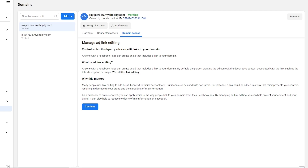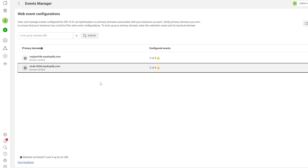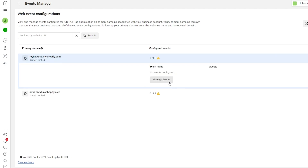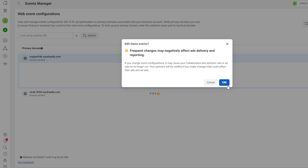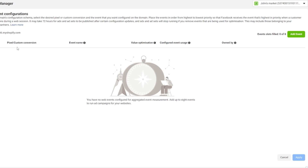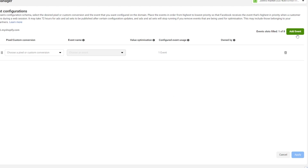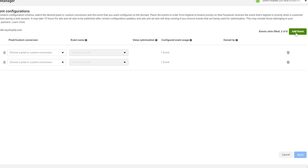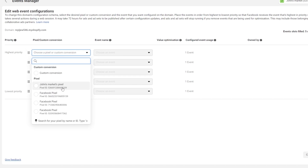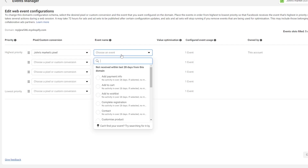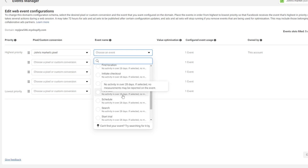Once your domain is verified and managed, click on it and go to 'Manage Events'. Click 'Edit' — keep in mind that frequent changes can negatively affect ad delivery, so change it once and leave it. Click 'Add Event' — you can add up to eight events. Set the highest priority event by selecting your pixel and then choosing 'Purchase' as the highest priority event.